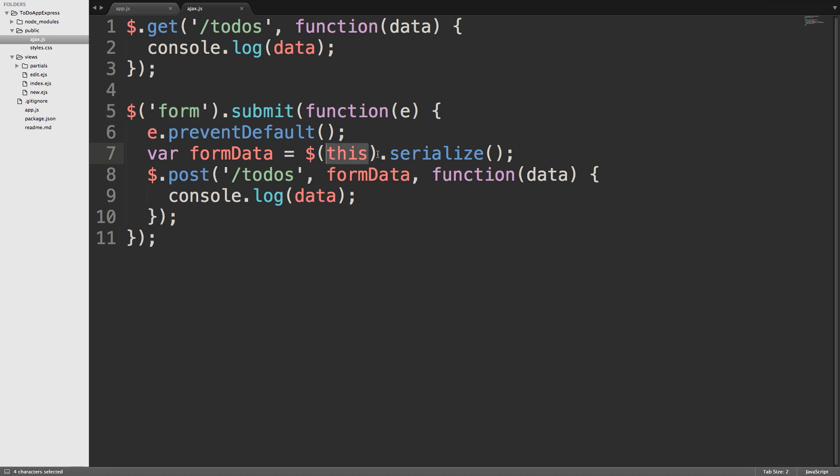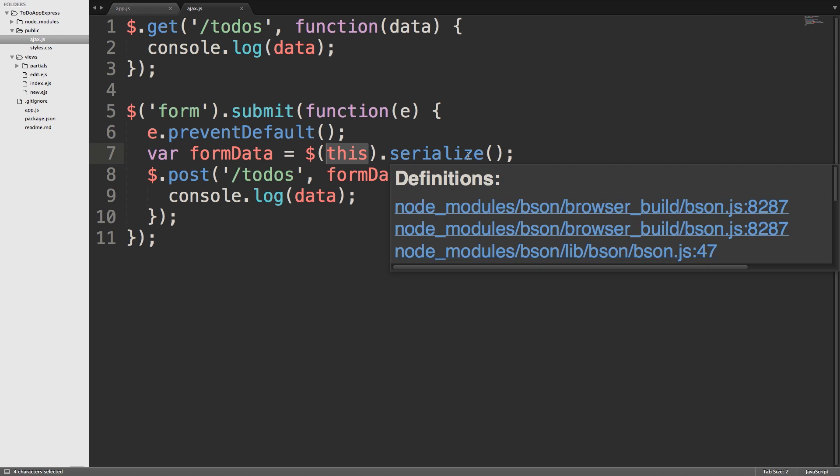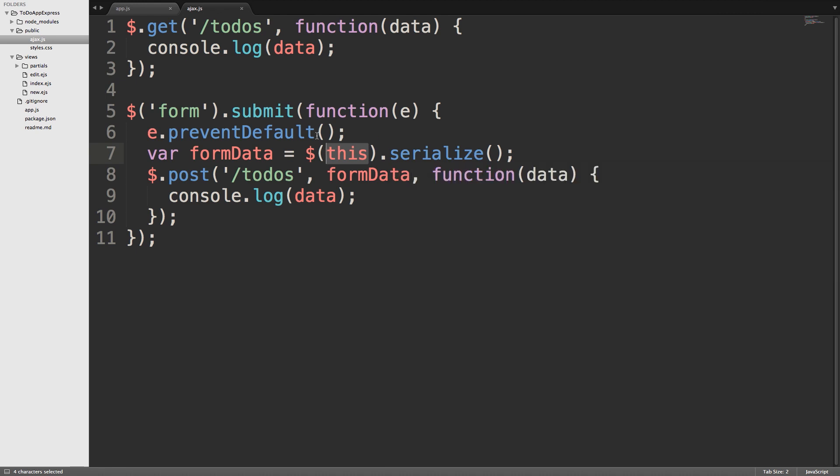So this is representative of the form. When we call .serialize on that object, then we get back a string that represents all of the information, all of the values from the inputs in that form. In this case, there's only one input, so we get back the information from that.